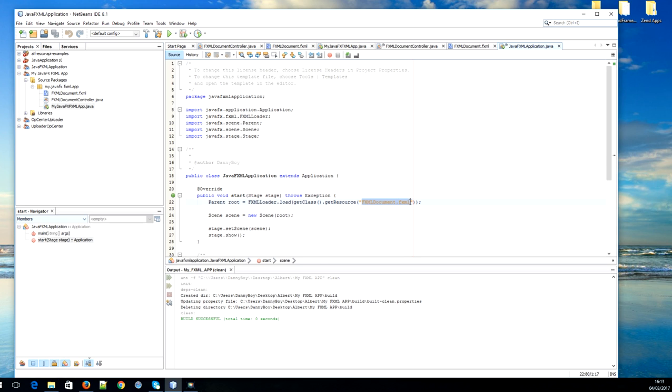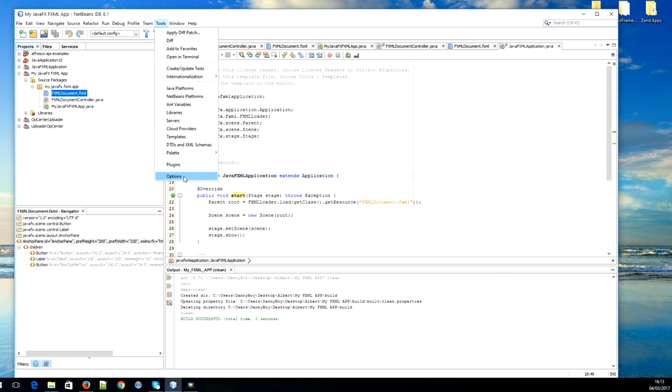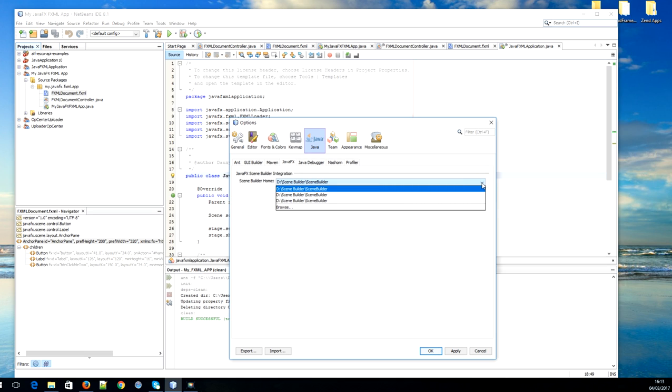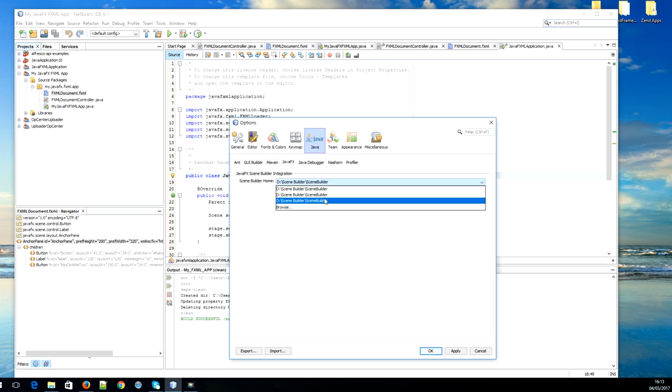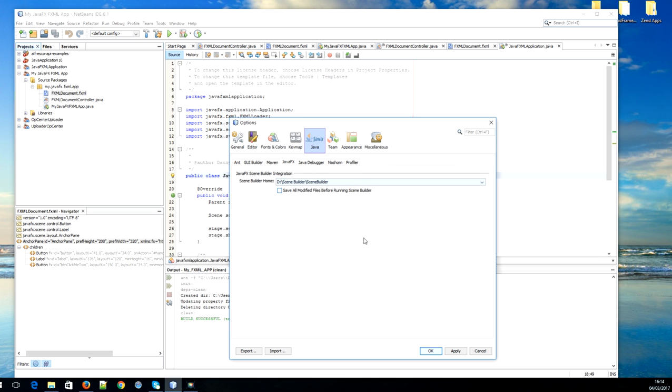To open it up by double clicking on it, we just have to go to Tools, Options, Java, JavaFX. As you can see down here we have JavaFX Scene Builder integration, and what you have to do here is specify the path where your Scene Builder was installed. Simply go browse, find your directory where Scene Builder was installed, and then click OK.